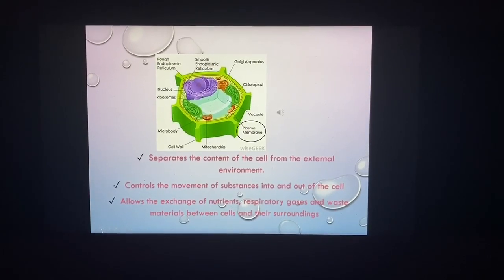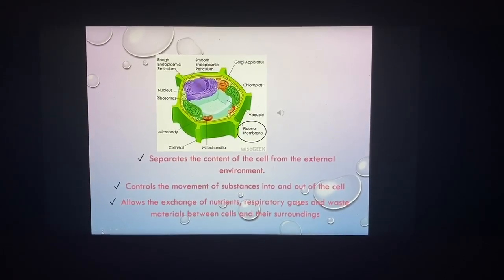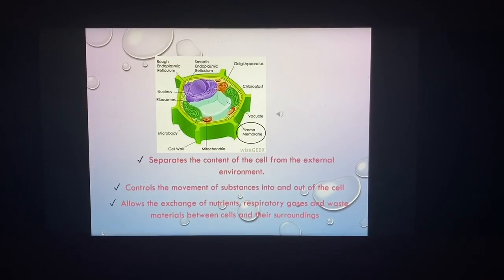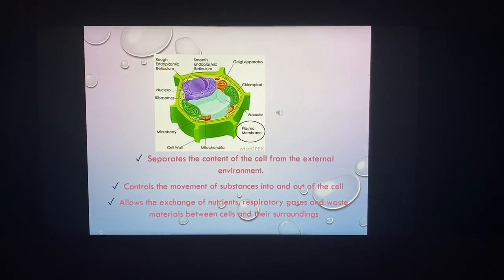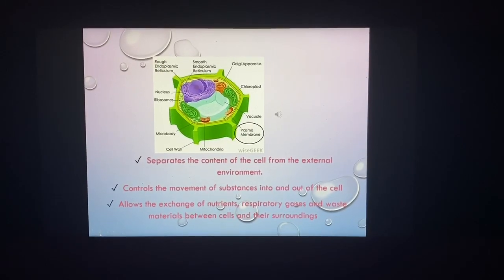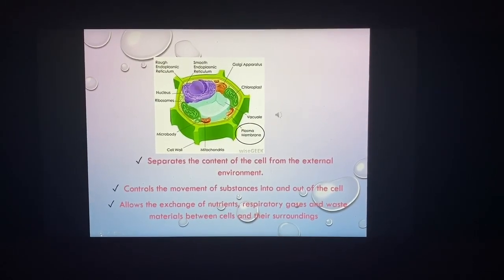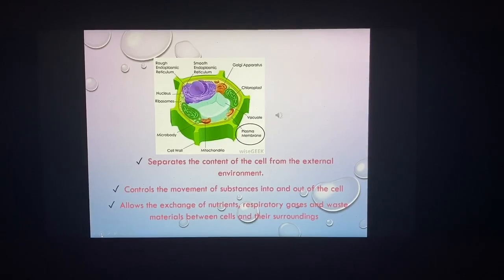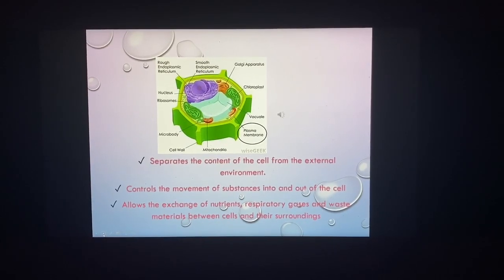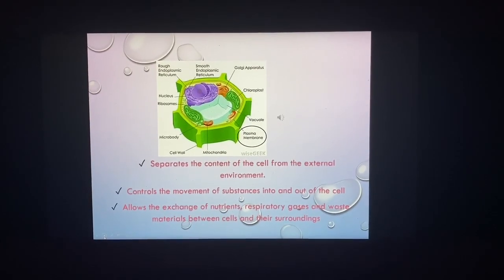Next, the function of the plasma membrane is to separate the contents of the cell from the external environment and control the movement of substances in and out of the cell.